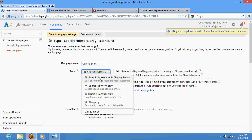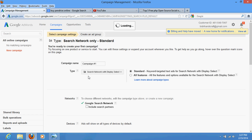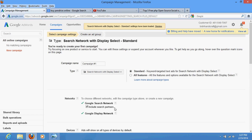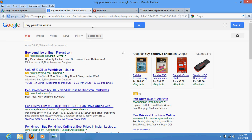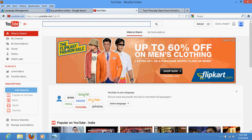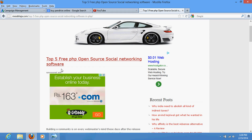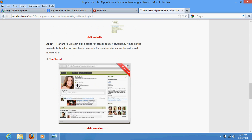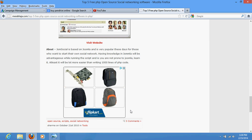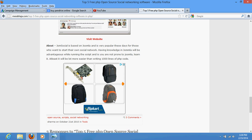But if you select Display Network and partner websites as well, or select both, then your advertisement will also display on other websites. For example, it may display on a third-party website, or someone watching a video might see your ad in a corner tab, or it may appear on some other website like this.